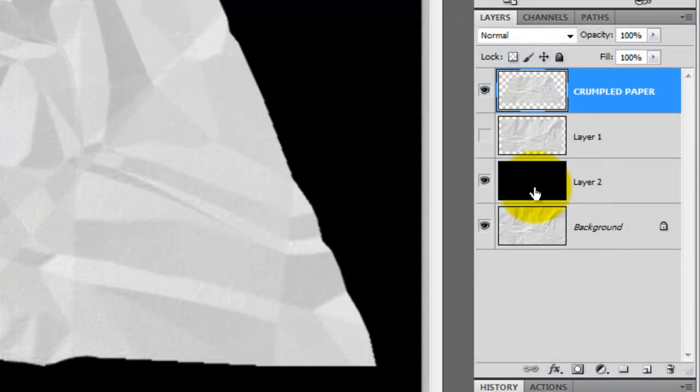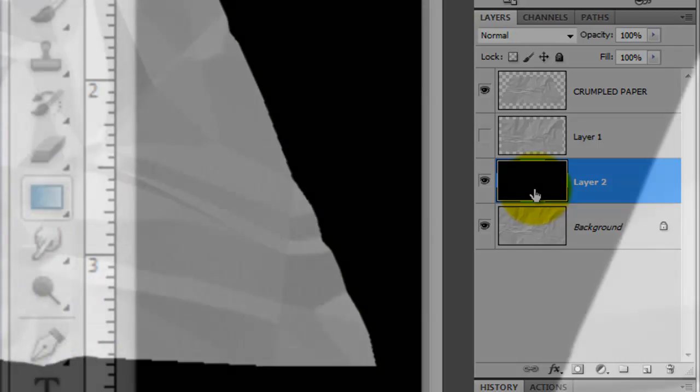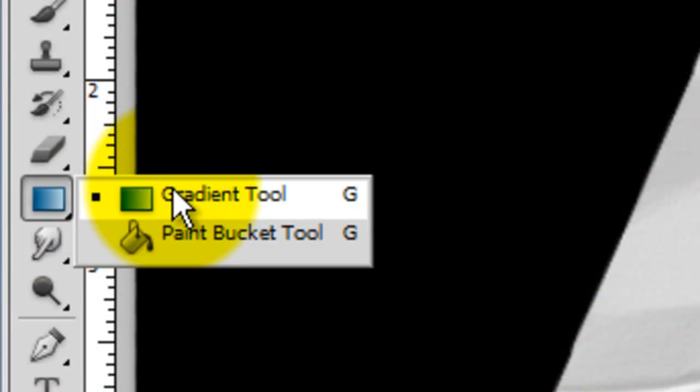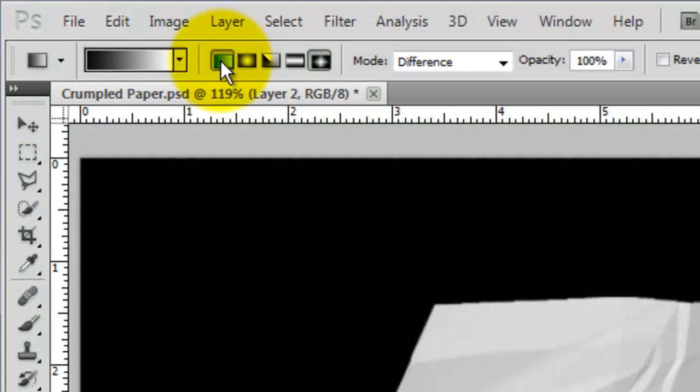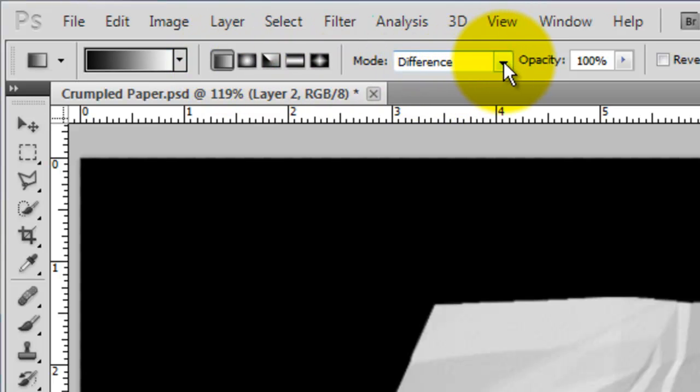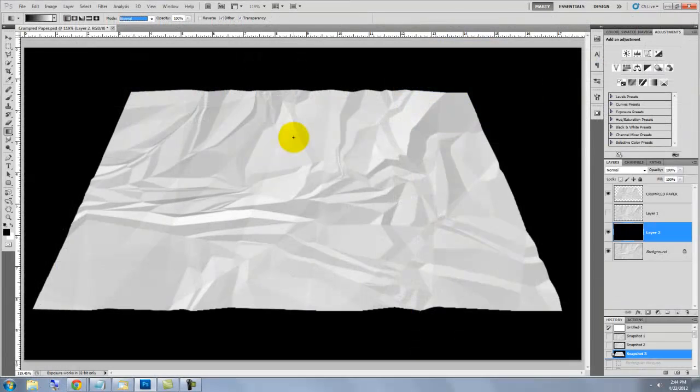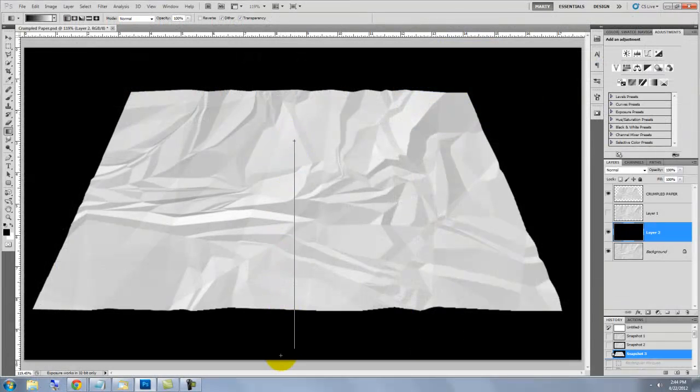Let's change the black background to a gradient. Click on it to make it active and call up your Gradient Tool. Click on the Linear Gradient icon and change the Blend Mode to Normal. Go to the middle, about 3 quarters up and drag a vertical line down to the bottom and release.